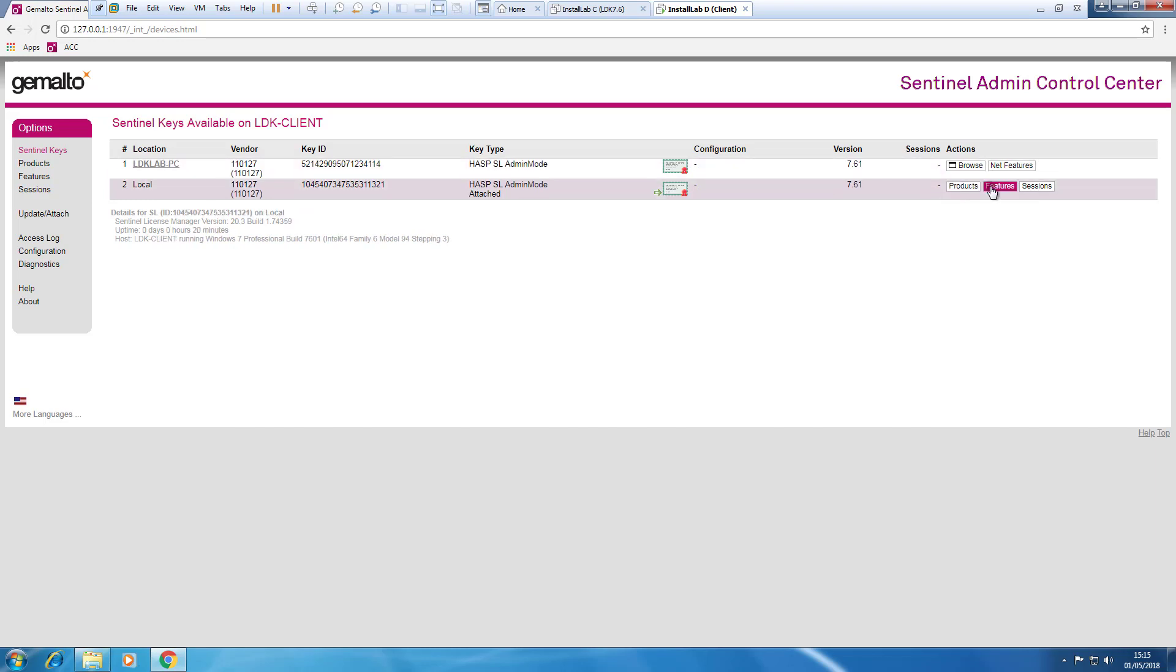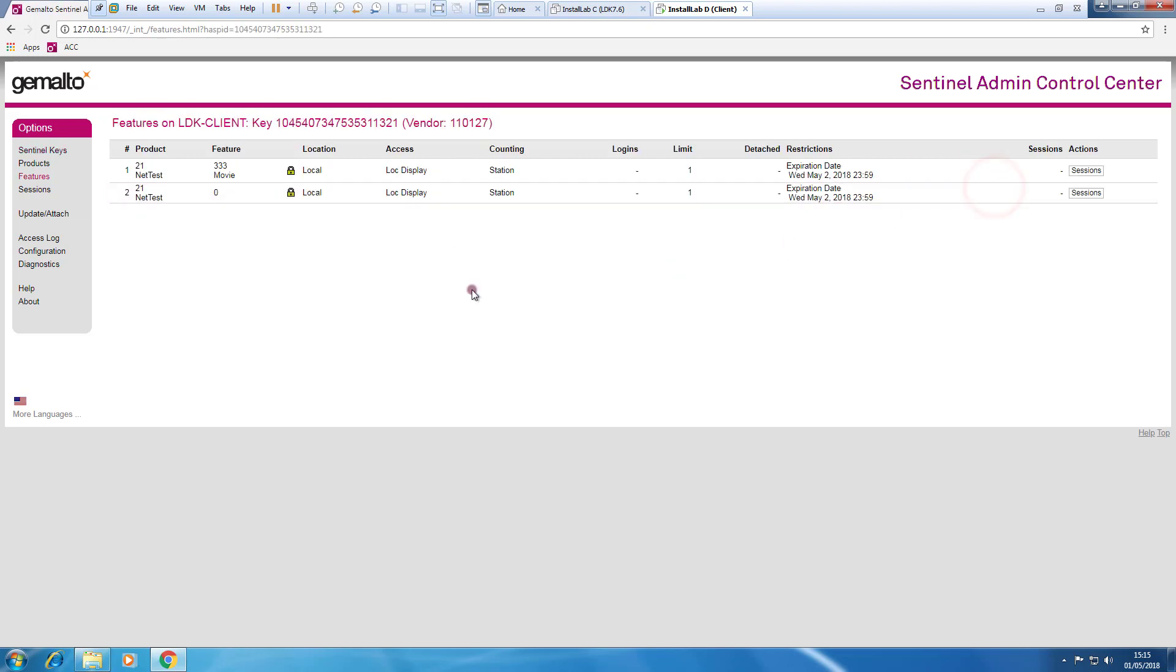That means that I have detached something. So if I ever look to features, I can see this feature with the expiration date because the detached license has a duration limit.